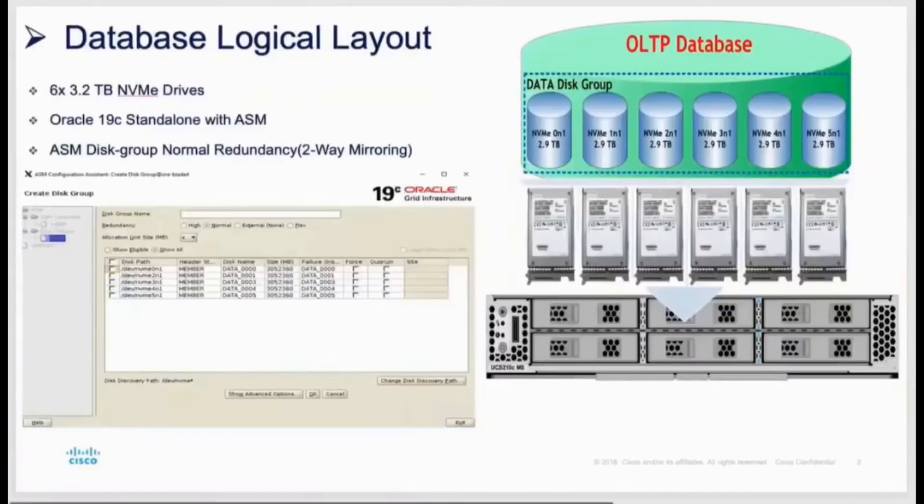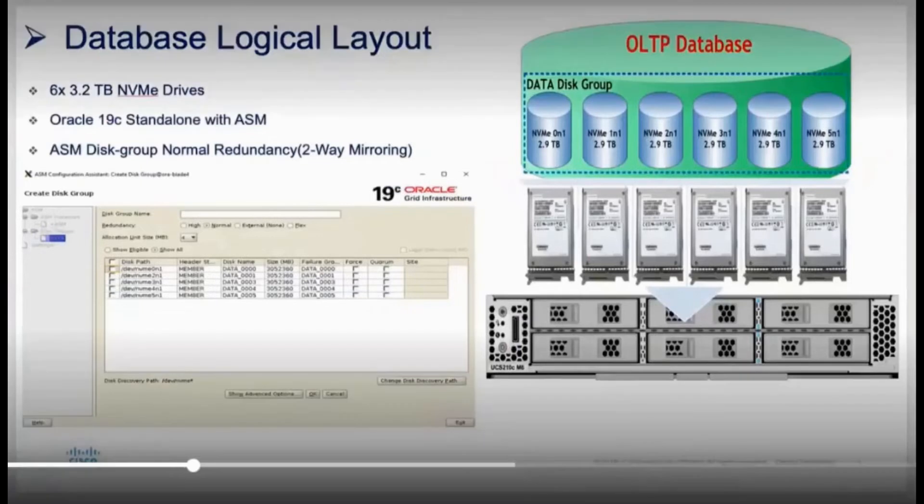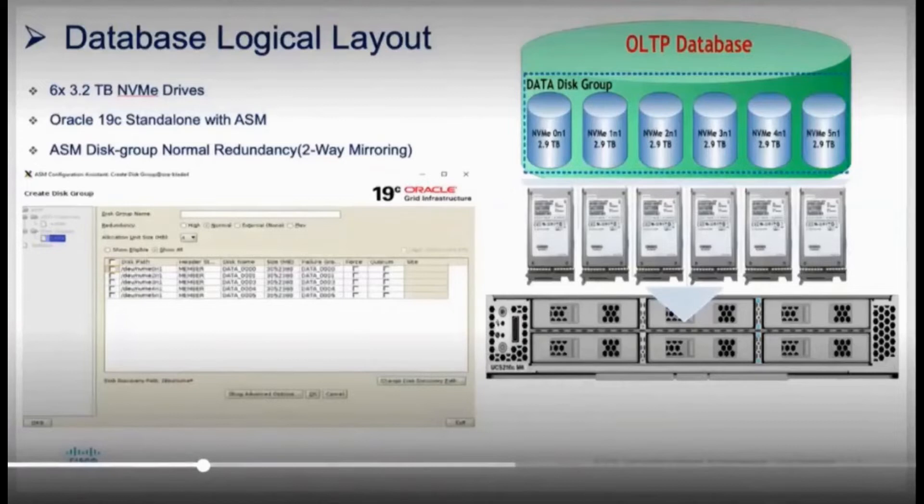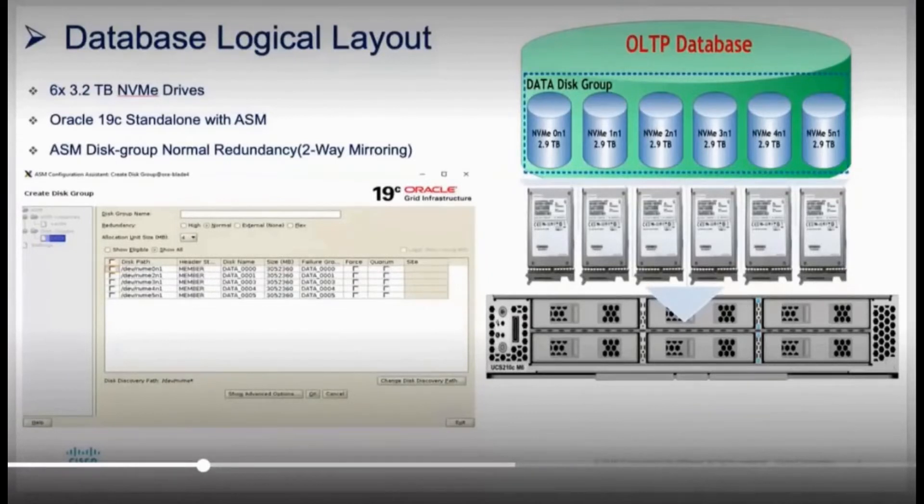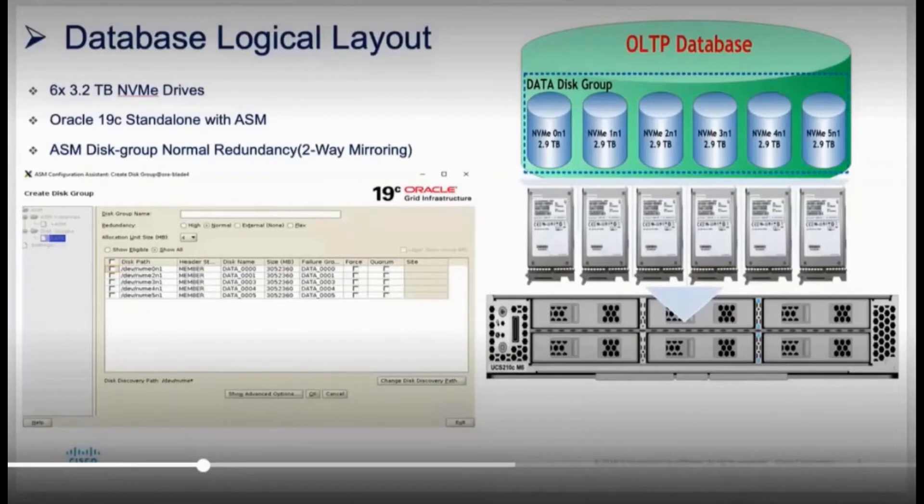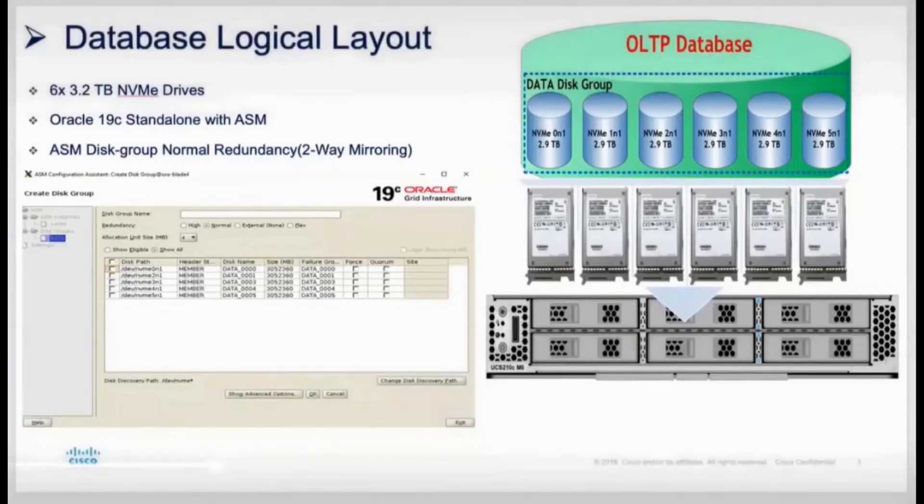Now from a solutions architecture standpoint, we can dive into the database logical layout here. You can see here that we have the six NVMe drives. We're also utilizing an Oracle utility called ASM. ASM provides for redundancy and two-way mirroring, meaning that with the six NVMe drives running the Oracle 19c database, if we were to have a drive failure, ASM would be able to drop out that particular NVMe and allow you to continue running the database on the five remaining healthy NVMe drives. It's a way to reduce the impact of a component failure with a utility called ASM that is of no cost to you as the customer. We think that this is the best way to handle the small to medium databases that would typically run on a single X210C blade server.